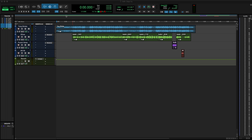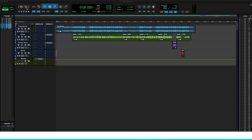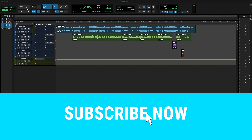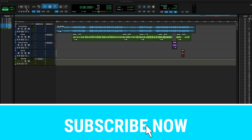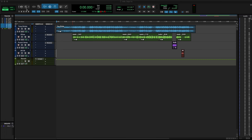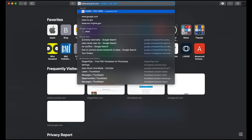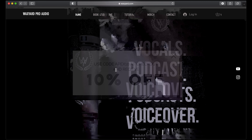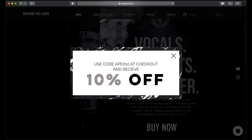Before we get into it, I definitely want you to subscribe and ring that bell, especially if this video helped y'all. Hit the like button, hit the share button, and definitely subscribe to the channel. Click the link down in the description below, go to waxyard.com, check out the Waxyard E18 microphone — you can use my code APEX10 and get 10% off. But without further ado, we're about to get into the toolbar in Pro Tools.